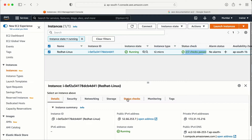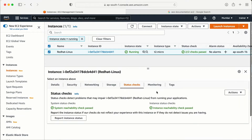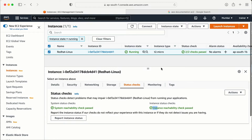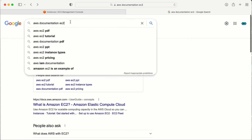If I scroll down a bit and look at this option, here I have the system reachability check — passed — and the other one is the instance status check. Let me go into detail one by one on what exactly these things are. For that, I'm going to go to the AWS official documentation so we can read more about what exactly these status checks are.